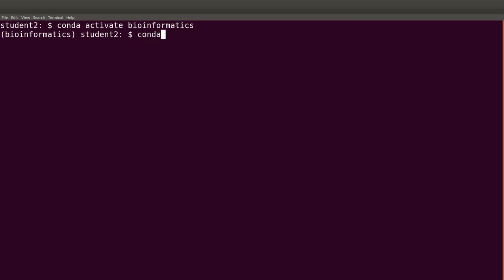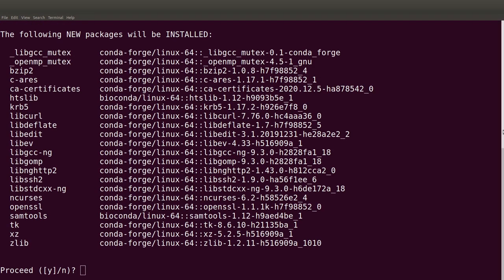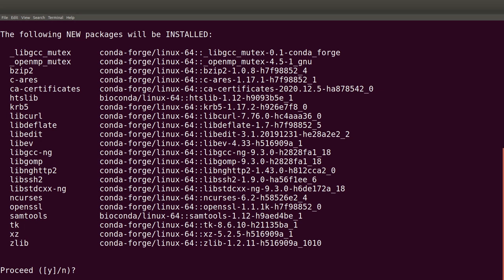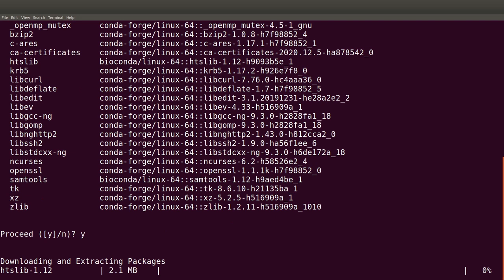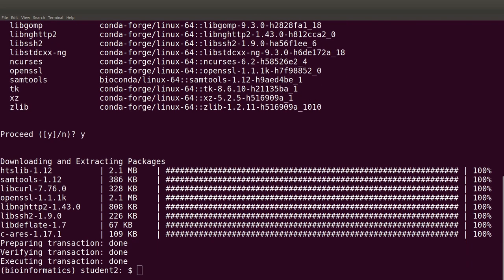Now we can install our software. To install samtools: 'conda install -c bioconda samtools'. Conda will ask for confirmation, so type 'y' and hit Enter. Conda will install the tools and also automatically install all other dependencies for that particular software. The software has been successfully installed — if there were any errors, conda would display the error message on the screen.